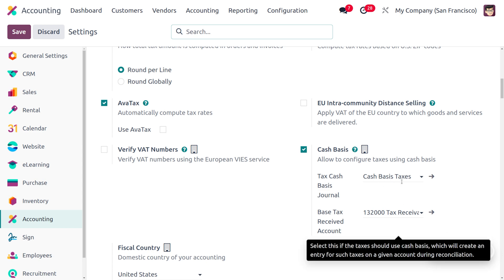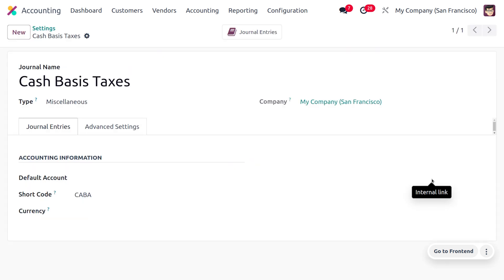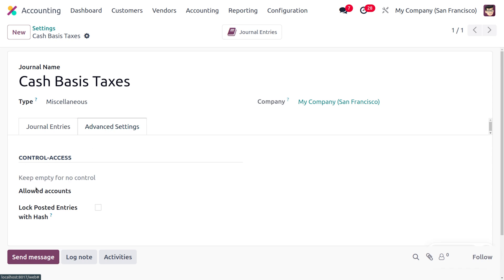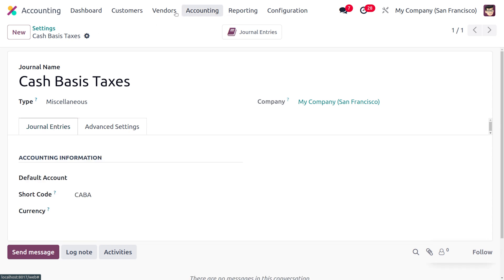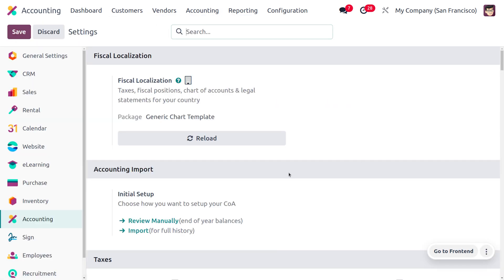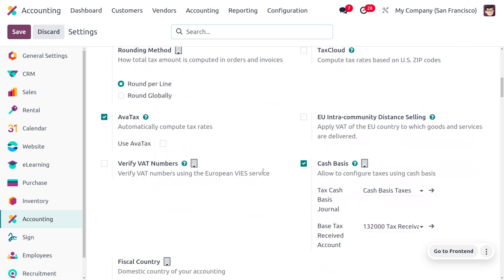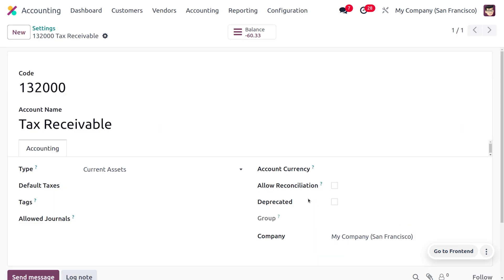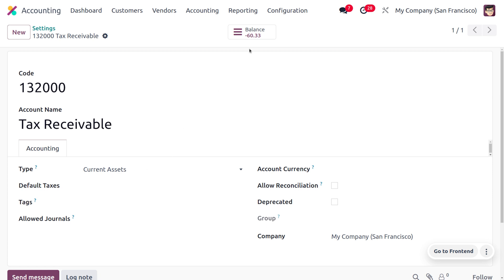By default, cash basis taxes use a dedicated journal. When you open the internal link, you can find the default account, which is of type Miscellaneous with the shortcode 'CABA'. Under Advanced Settings you can control access. Back in the main settings, you'll find the base tax received account — a temporary account used to manage taxes and equity — named 'Tax Receivable' with type Current Assets.